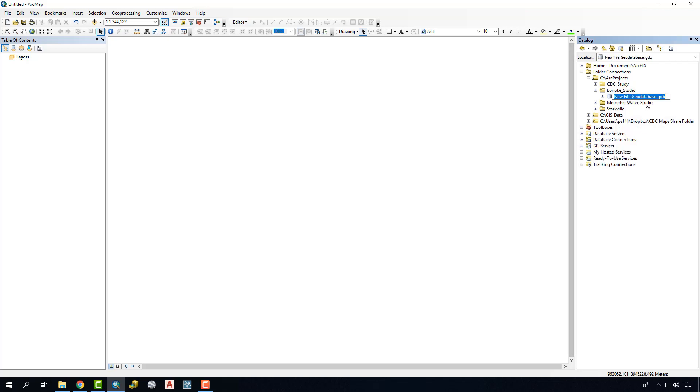So we'll click that and simply rename that for our purposes. For me it's just going to be Lownote GDB.